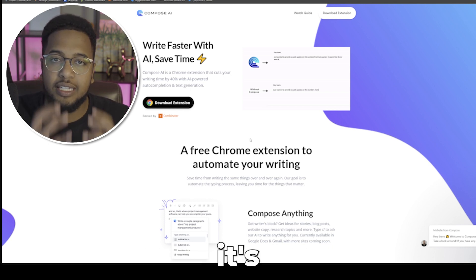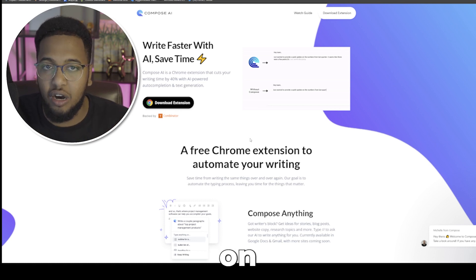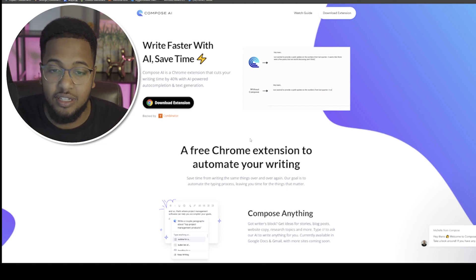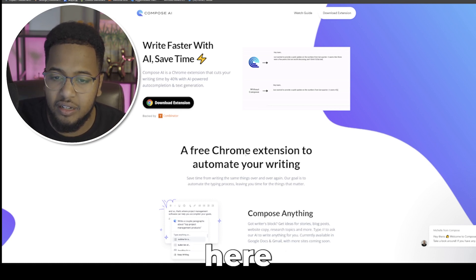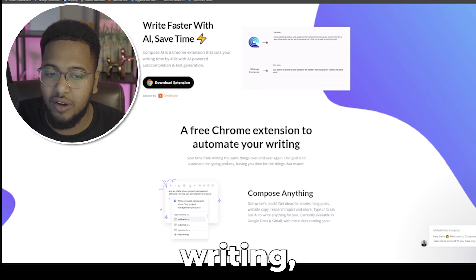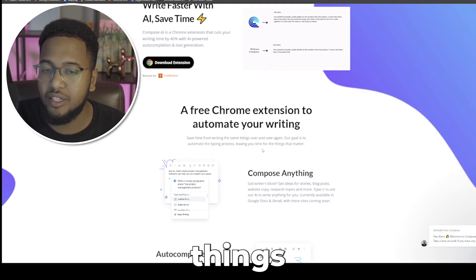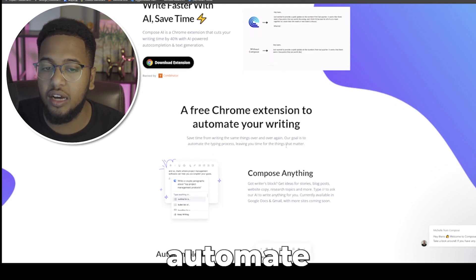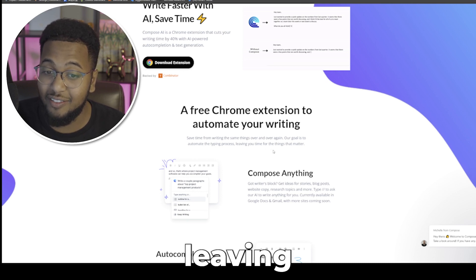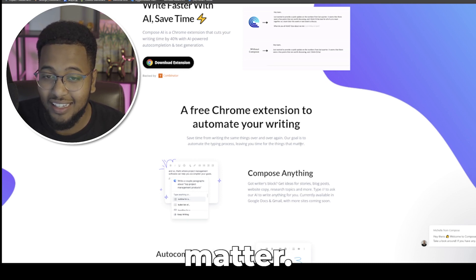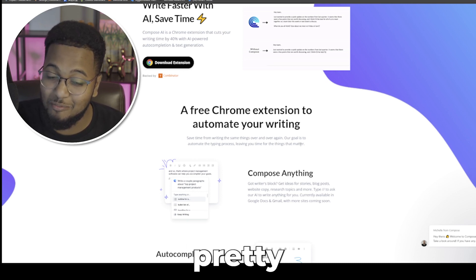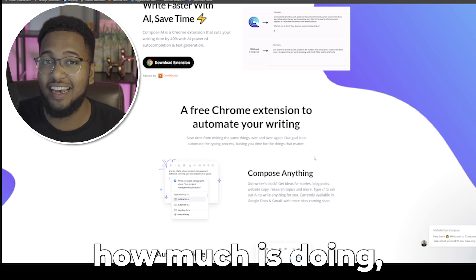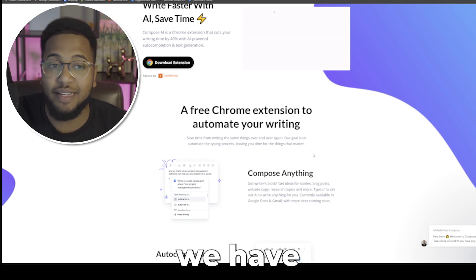The most important thing with that aspect is oftentimes it's not about how many words per minute you can actually type, but it's getting the things that are in your head down on that piece of paper. It's a free Chrome extension to automate your writing, save time from writing the same things over and over again. Our goal is to automate the typing process, leaving you time for things that matter. It's getting pretty ridiculous and out of hand how much AI is doing, but I think it's amazing and we have to embrace it.